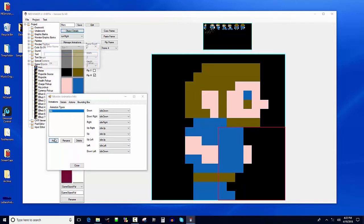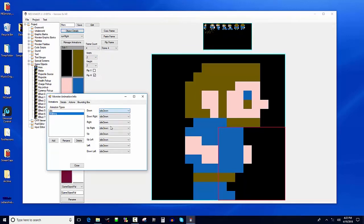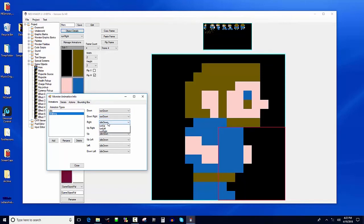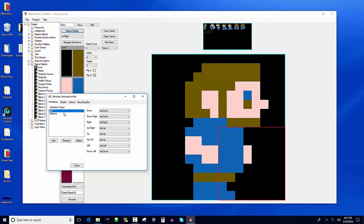That handles idle. I also want a state for when he's walking, so I'll add another animation type called 'walking' or 'running' or 'moving'. I click on that and assign all directions: down gets run down, down-right gets run down, right gets run right, up-right gets run up, and so on for all eight directions.